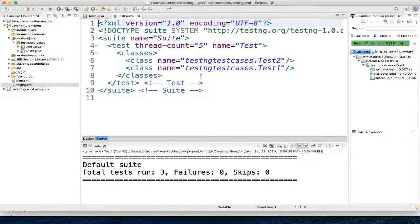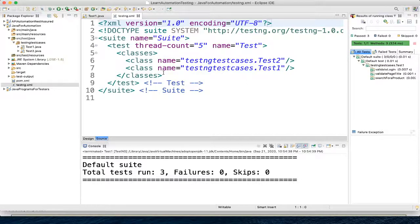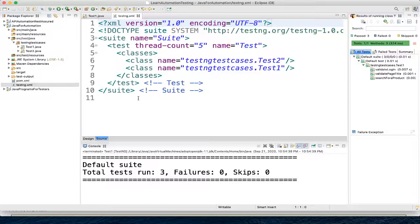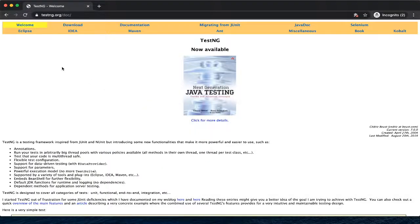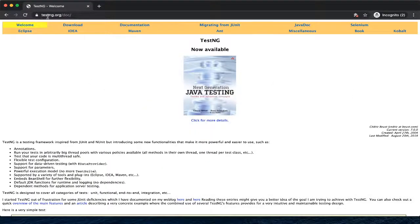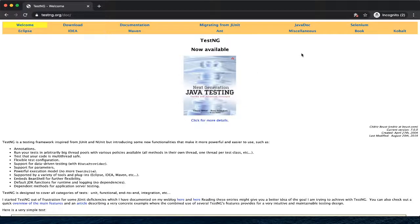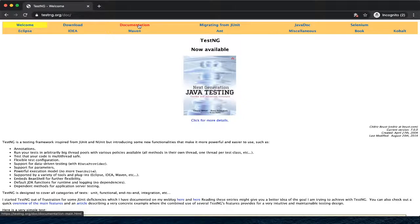Here we have the testng.xml file. There is one more way also you can generate this XML file. If you don't want to generate in this way, you can go to this documentation. You can go to this website testng.org and here you can go to the documentation.